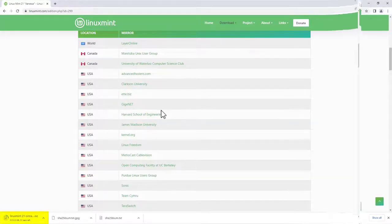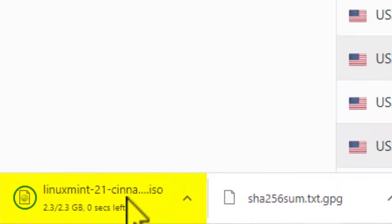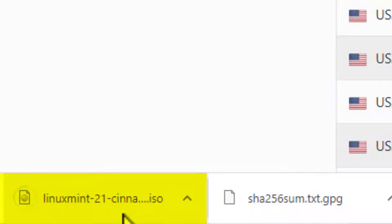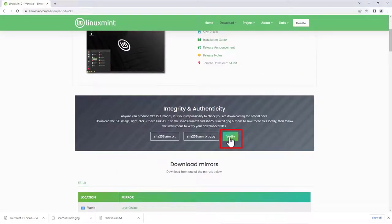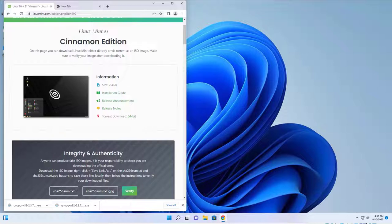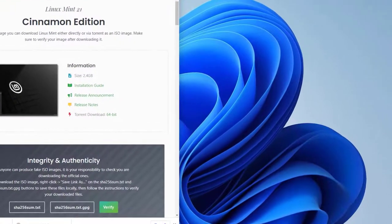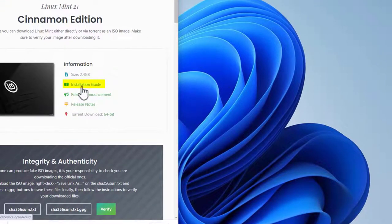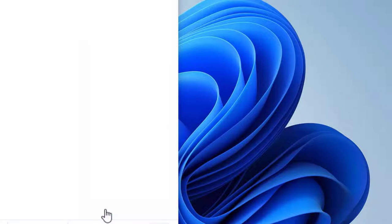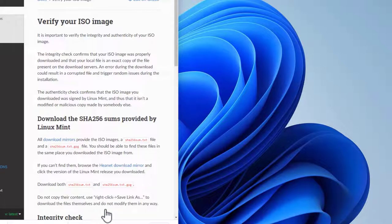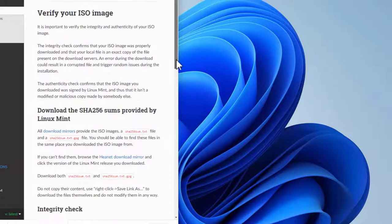I'll come back when the file is downloaded. Now that the file is downloaded, in the next section I'll click the Verify button and demonstrate how to do an integrity check. Now that the files to install Linux Mint 21 have been downloaded, the next step is to verify that the Linux Mint ISO has not been corrupted during the download process. It will be simpler to click on the green Verify button, which takes you directly to the 'Verify your ISO image' section of the installation guide.